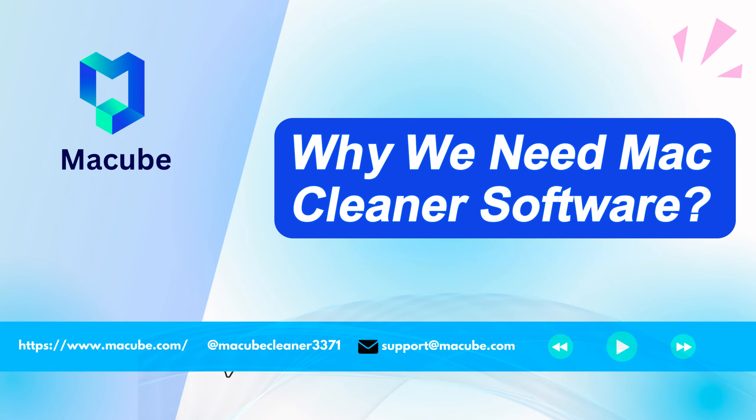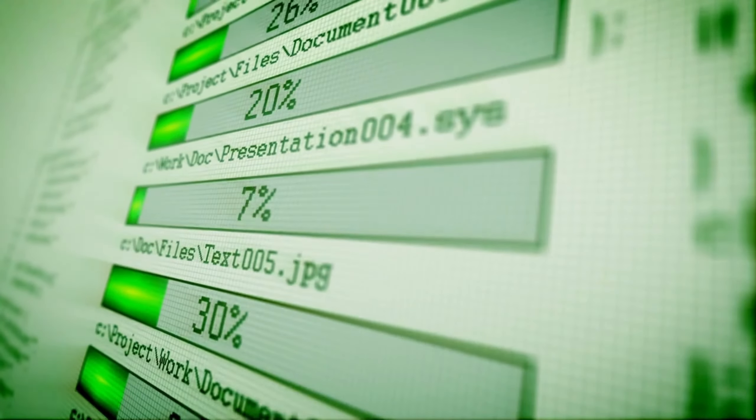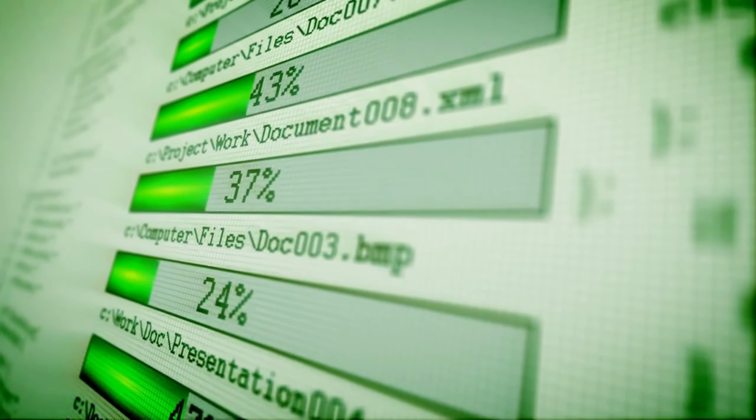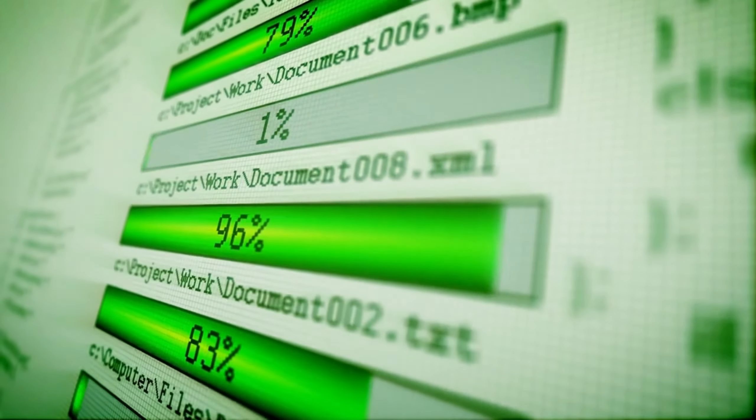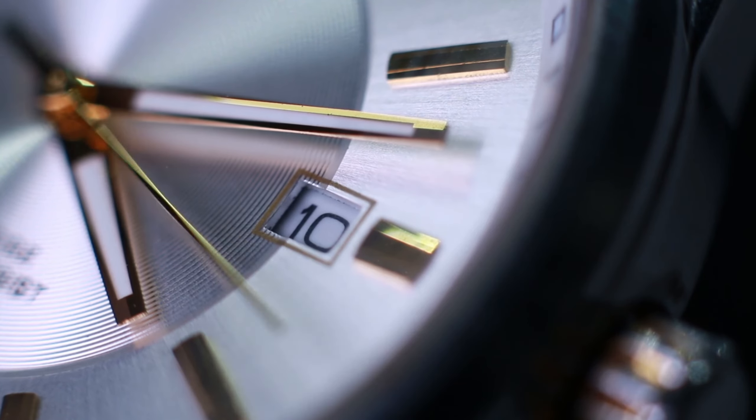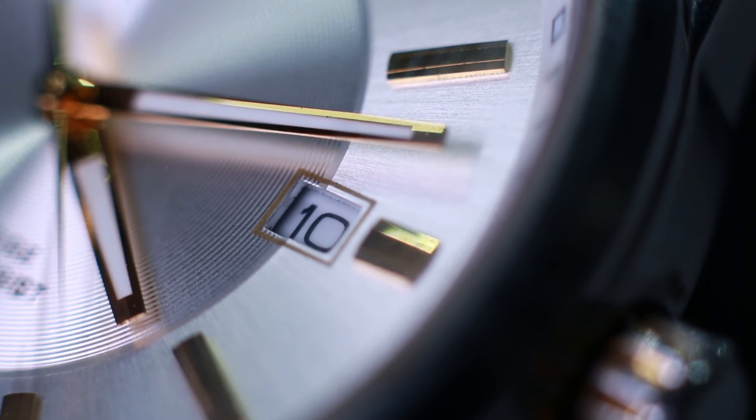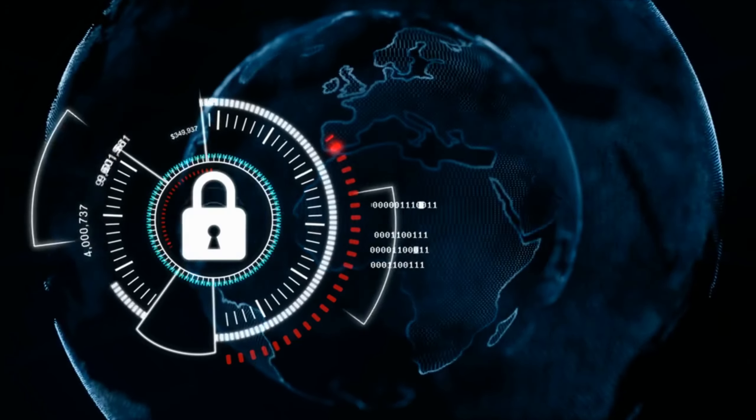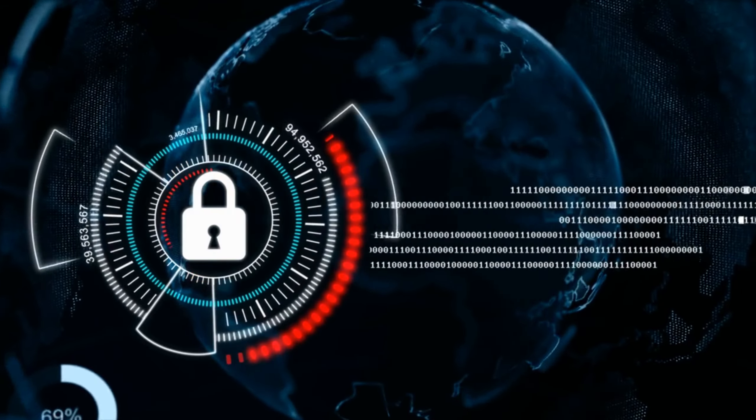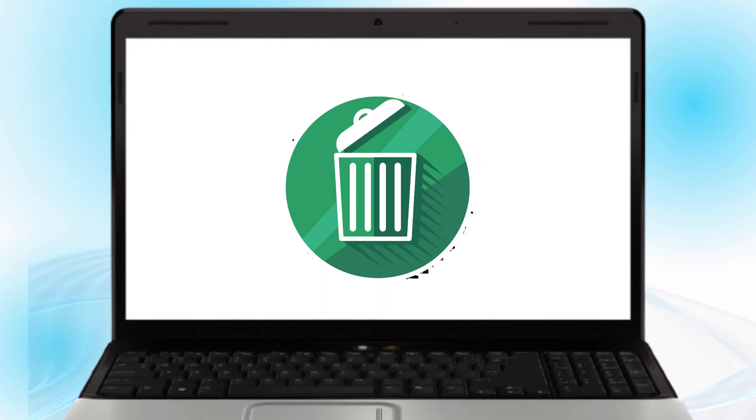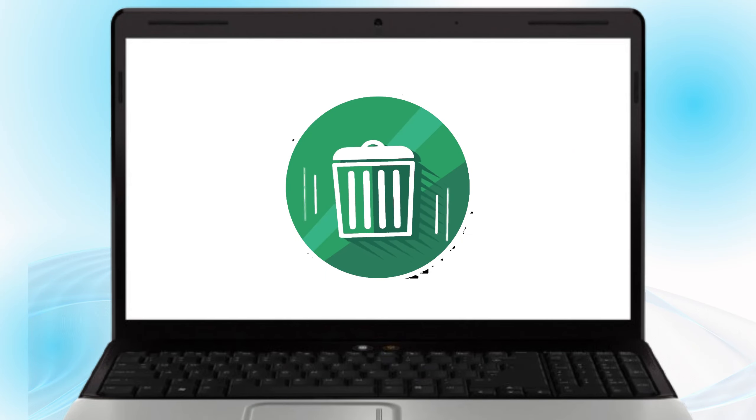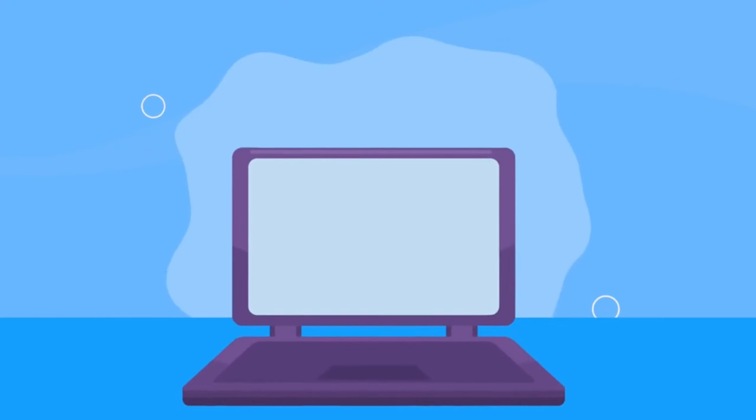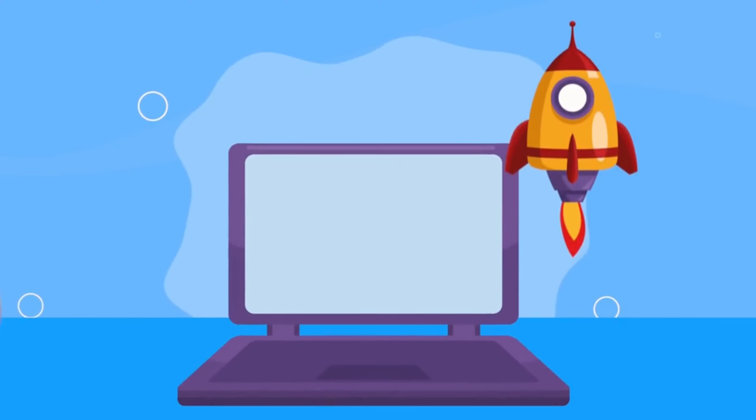Why we need Mac cleaner software. It helps free up storage by removing junk files, boosts system speed and saves time on manual cleanups. With an easy to use interface, it also enhances system security. Regular use of Mac cleaner ensures a healthy, efficient and secure Mac, making it an indispensable tool for digital maintenance.